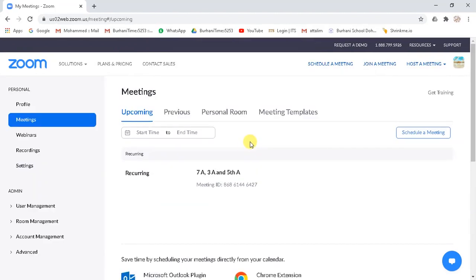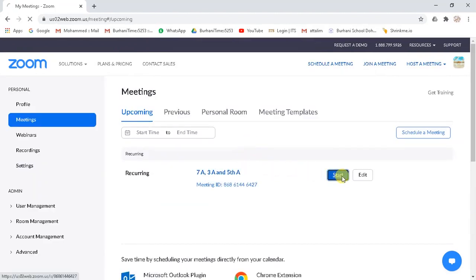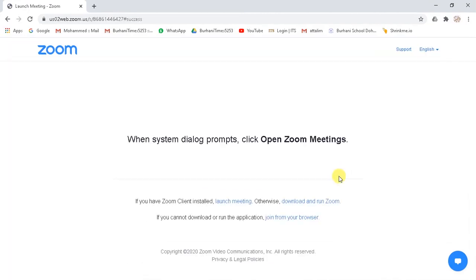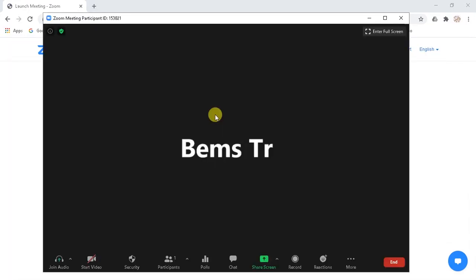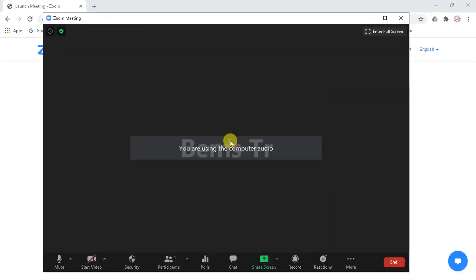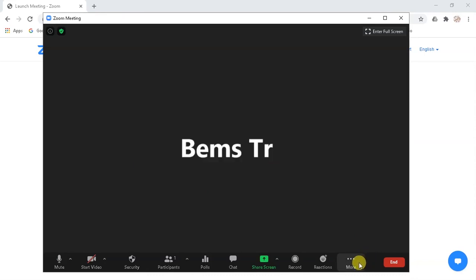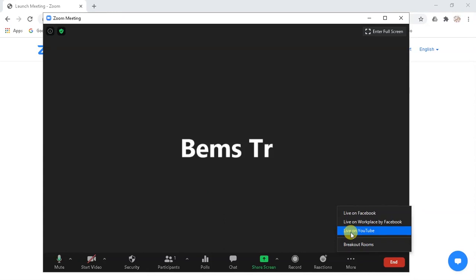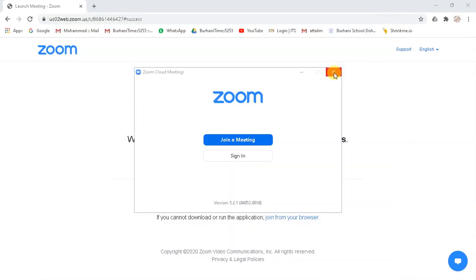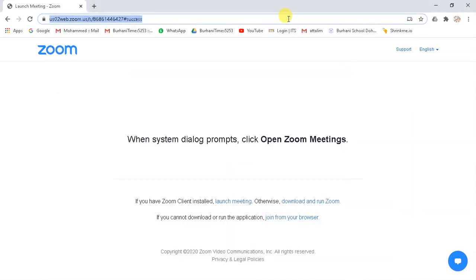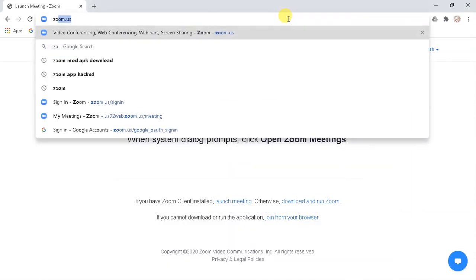Now open or create a meeting. And now you can see here we can go live on YouTube. But how to schedule live stream? Here we go.